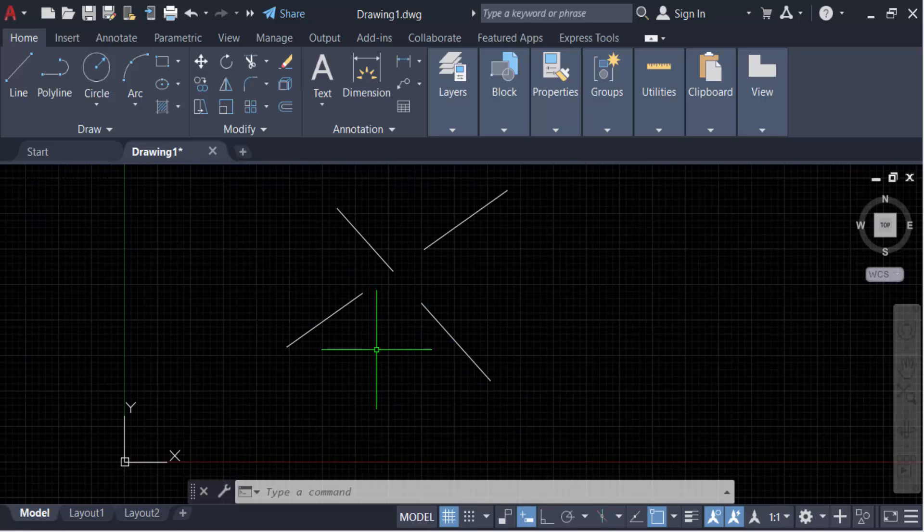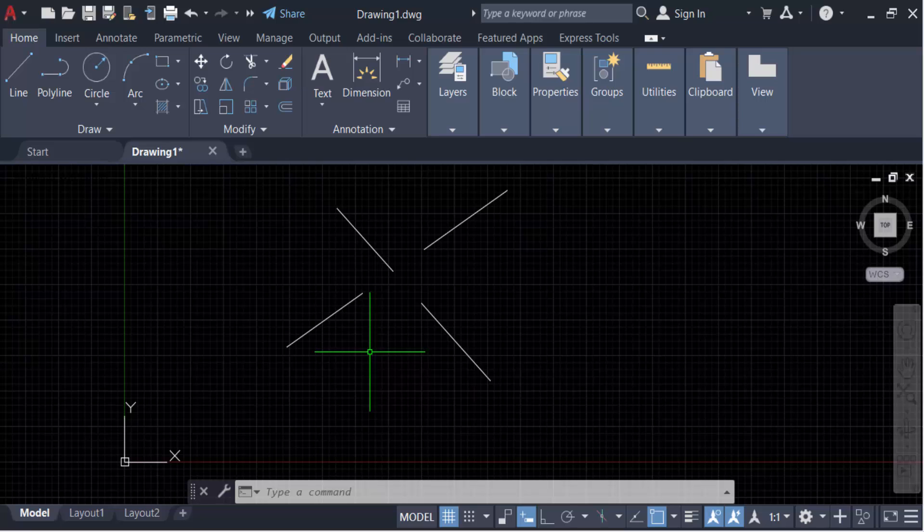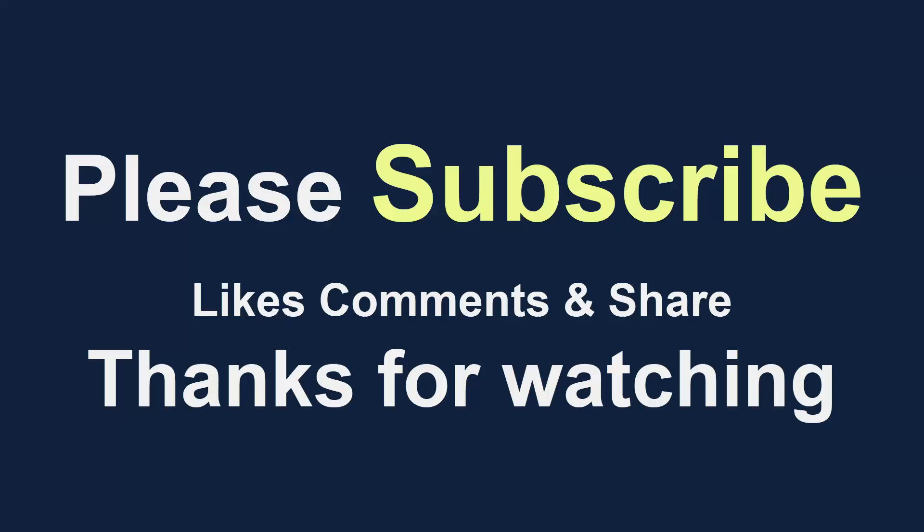So in this way you have to split line at intersection points in AutoCAD. I hope you'll enjoy this video. Thanks for watching and don't forget to subscribe to my channel. Thank you.